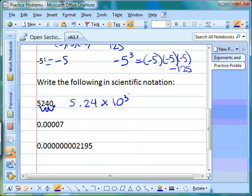We moved the decimal point from the end of 5240 to between the five and the two — counting the moves: one, two, three — so the exponent is three. My key to remembering whether the exponent is positive or negative: if the original number is greater than one, the exponent is positive. Since 5240 is well above one, our exponent is positive three. If the number is less than one — like a decimal — the exponent will be negative.